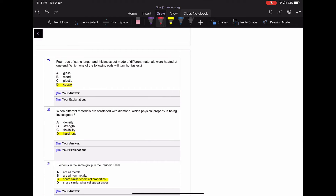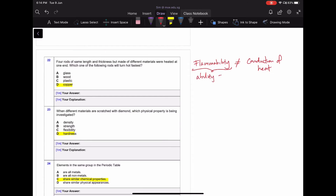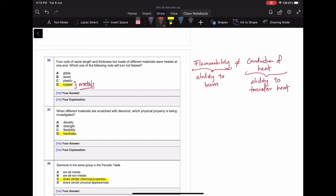For question twenty-two, which rod turns hot fastest? Many students chose wood because it's flammable, but flammability — the ability to catch fire — is not the same as heat conduction. A steel pot conducts heat well but doesn't catch fire. We're looking for the best heat conductor, and that is copper, since copper is a metal and metals have a high ability to conduct heat. Copper will turn hot the fastest.